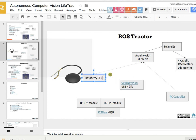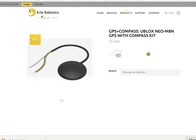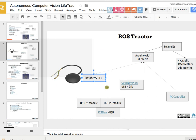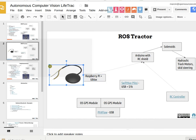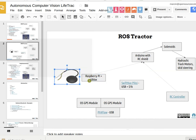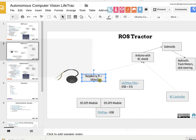Raspberry Pi plus — what do you call that thing? U-blox? Neo M8N? So minimum viable product is the Raspberry Pi plus U-blox — we'll see what that can do and then go from there.